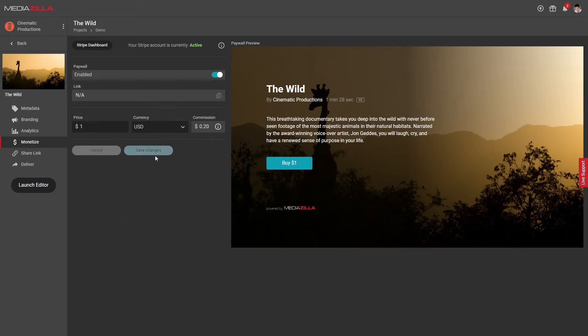It's that simple. The commission we collect is displayed here. This amount depends on the price you set and your membership plan. If you're doing thousands in sales, I would definitely recommend upgrading your plan to get the lowest total cost.